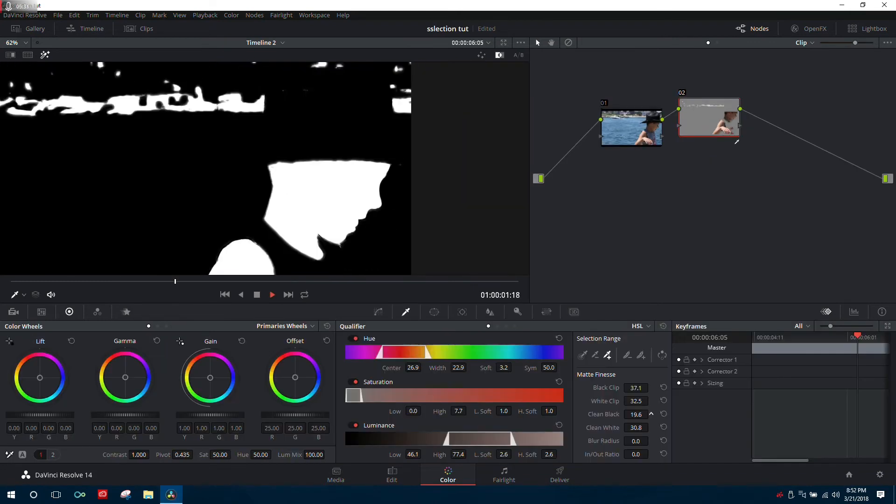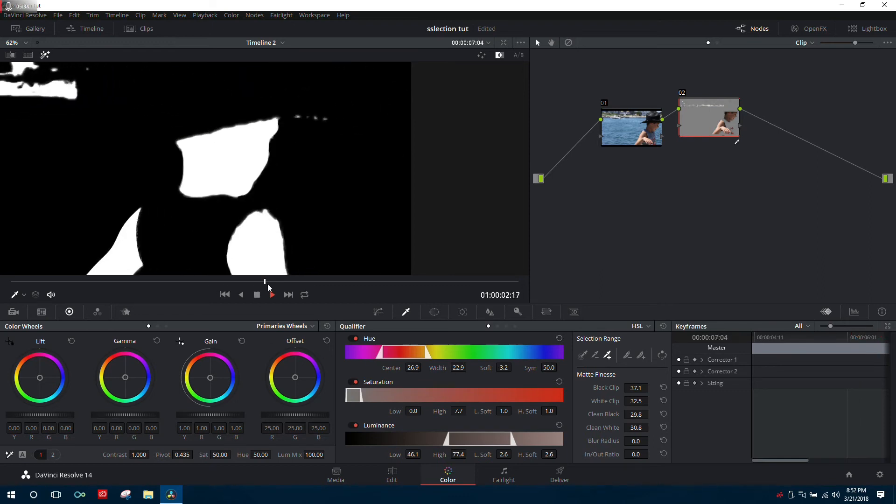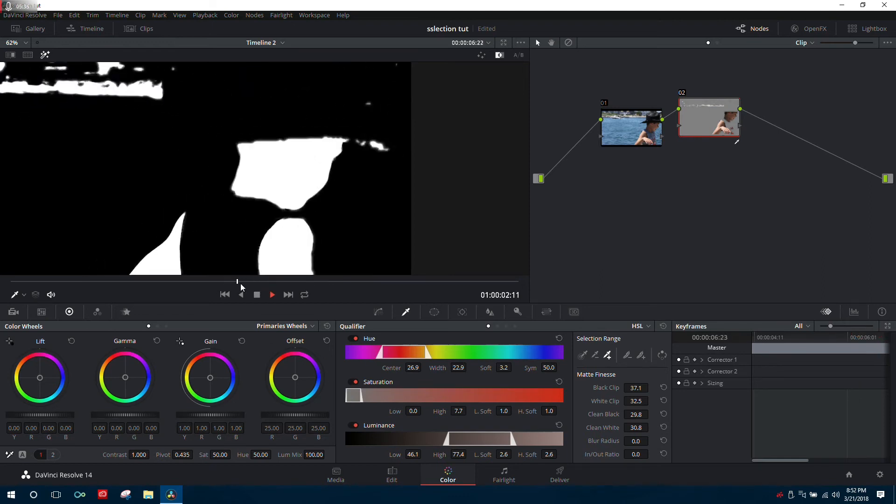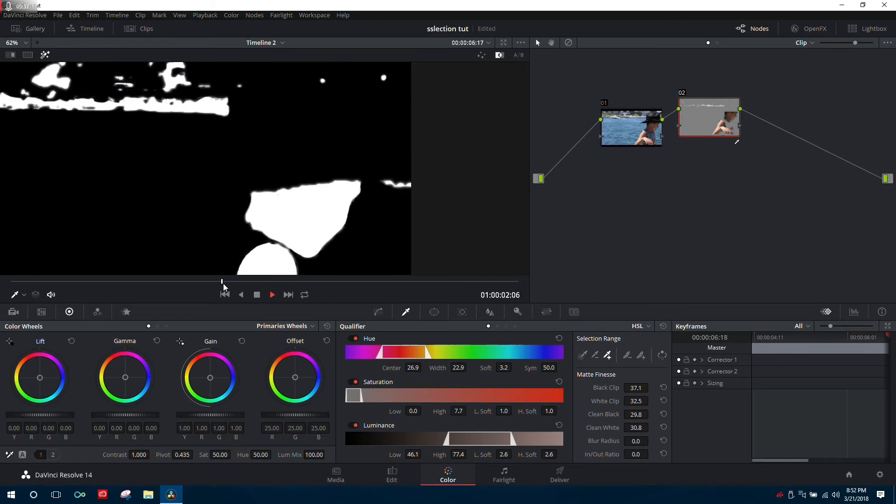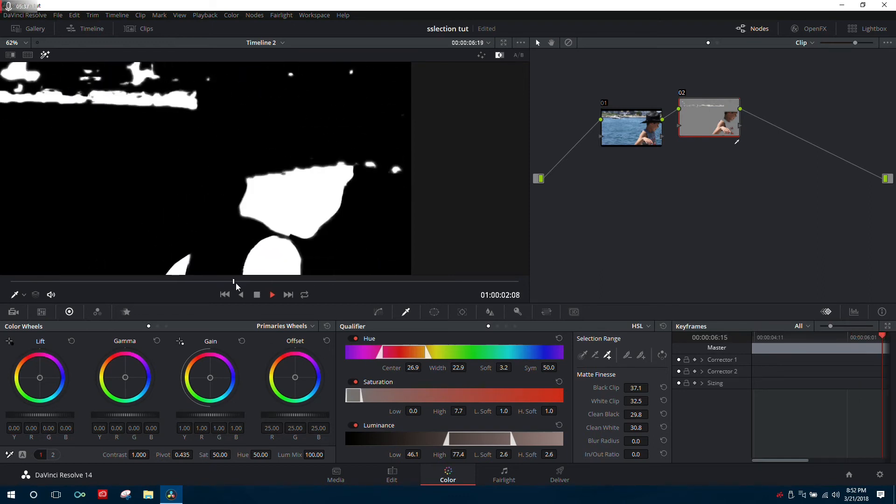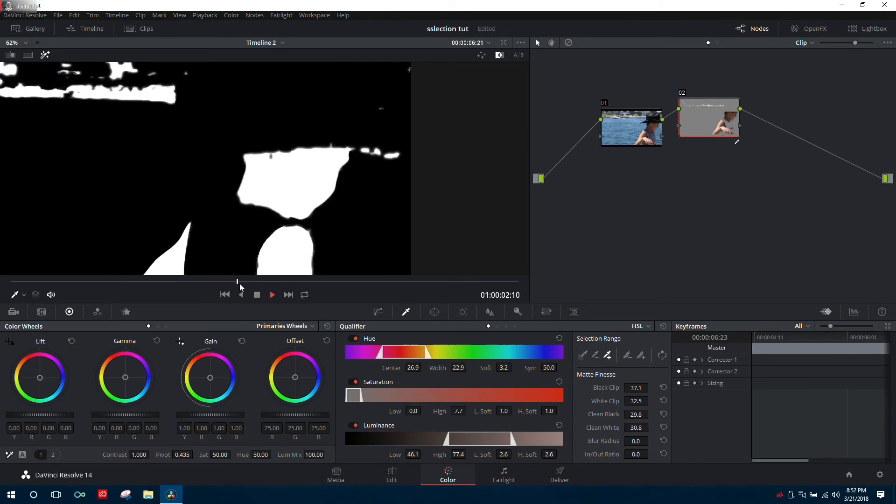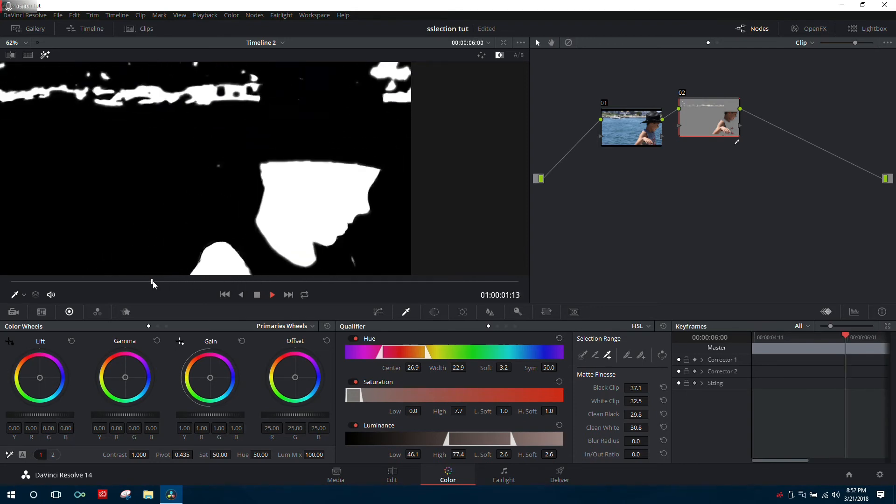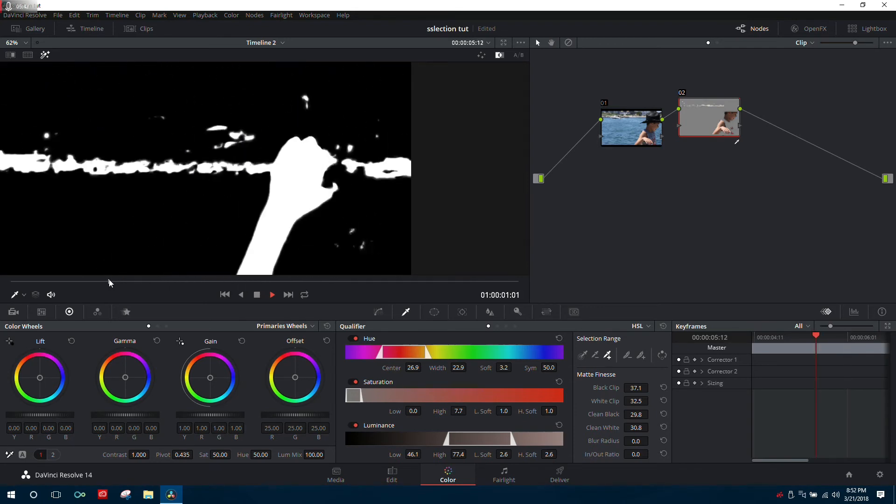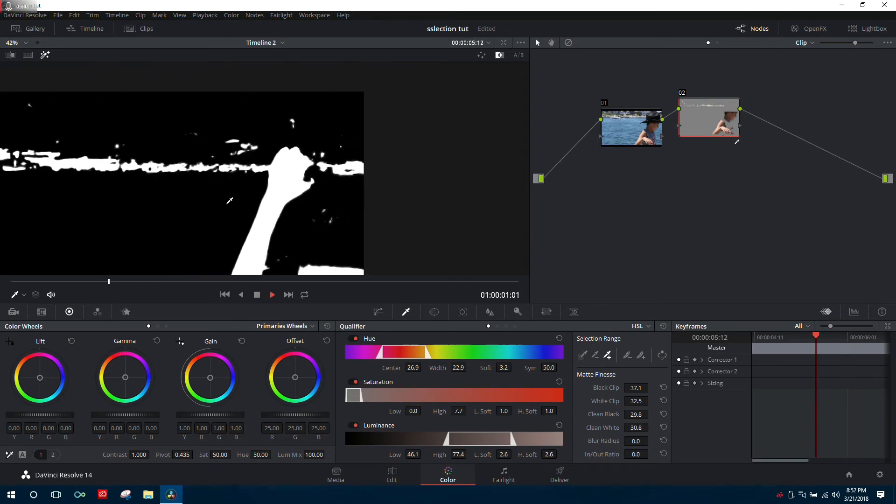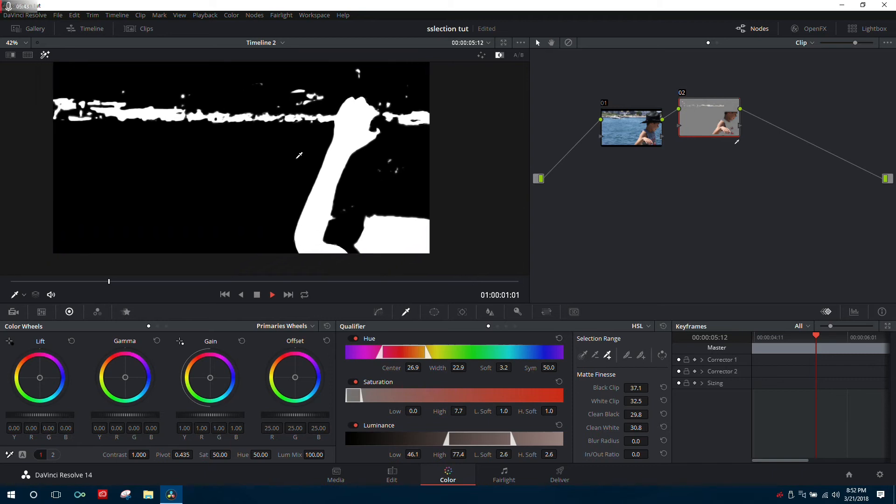A good habit when selecting footage is to scrub through using the black and white option. This makes it extremely obvious whether you still have holes in your selection or if everything looks clean.